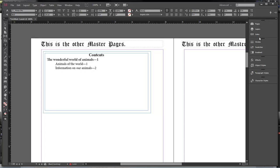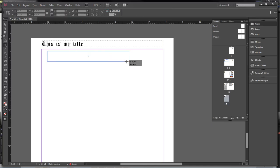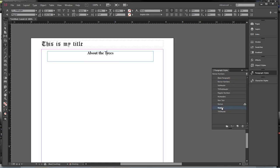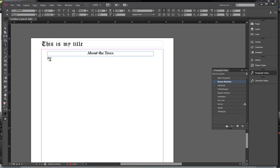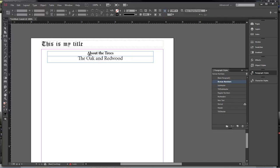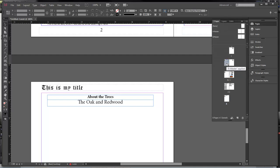Let's say we come down here to this page and right here we add in a new header — let's say 'About the Trees.' So we're going to come over here to Paragraph Styles and give this a header style, then make it smaller. Then we're going to come over here and add in its subheader: 'The Oak and Redwood.' Click on Subheader. So now we've got 'About the Trees' and 'The Oak and Redwood' — sorry, the Redwood. Then we come back up to our table of contents.